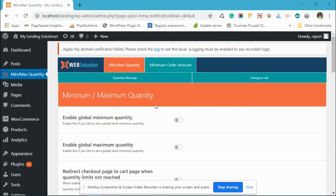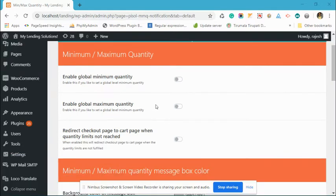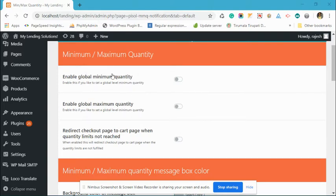Hello, today I'm going to explain how to set minimum quantity restriction on a category. First of all, for your convenience, we are disabling the minimum quantity restriction on the global level that is set.